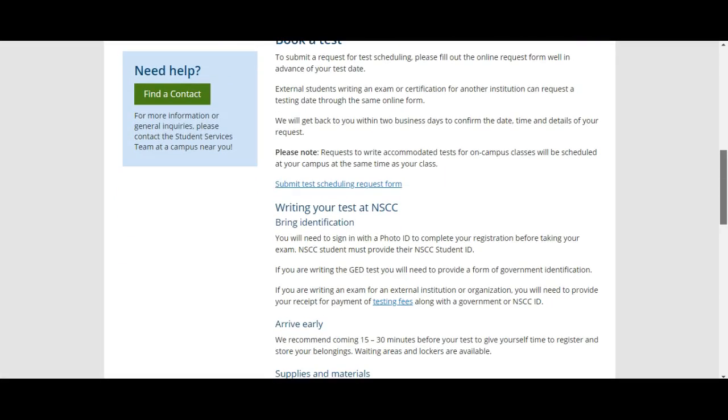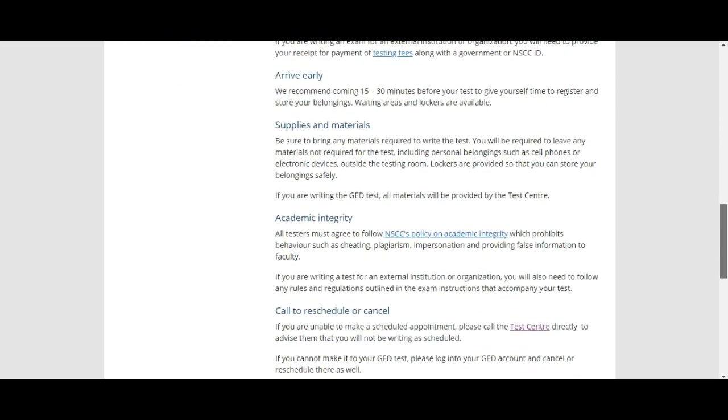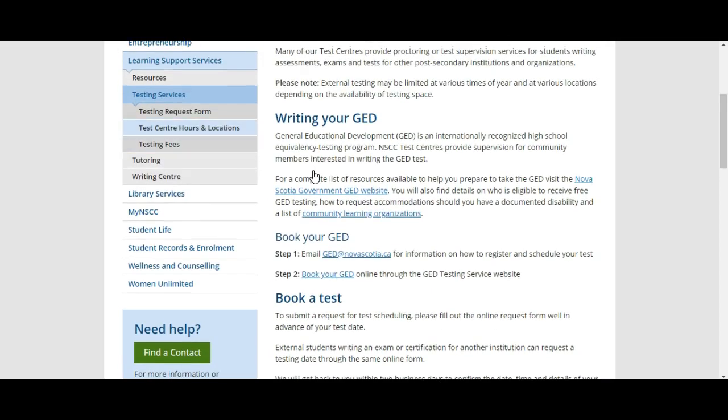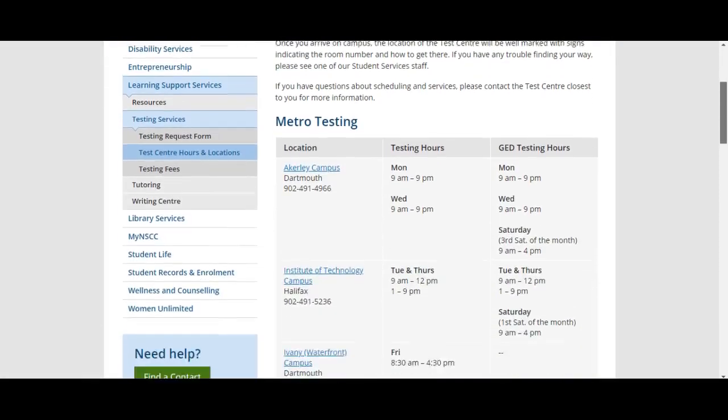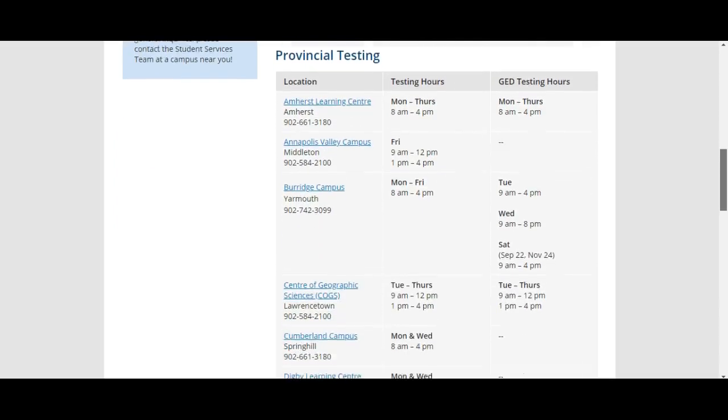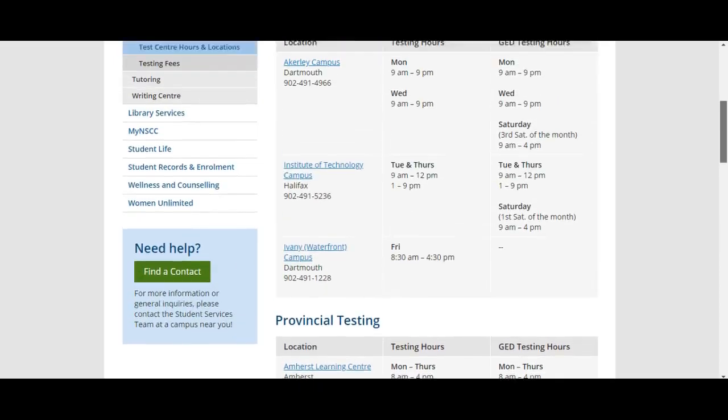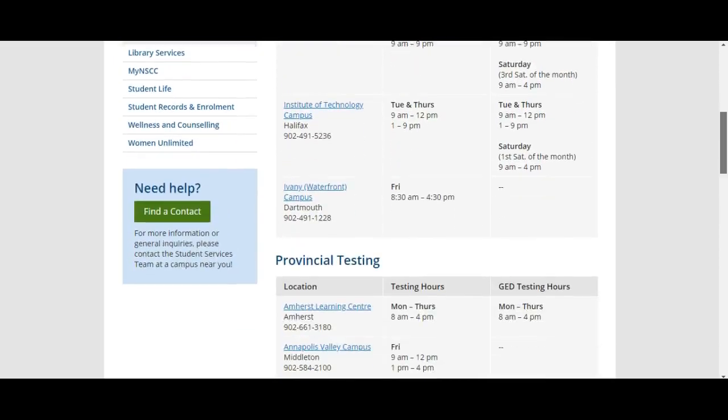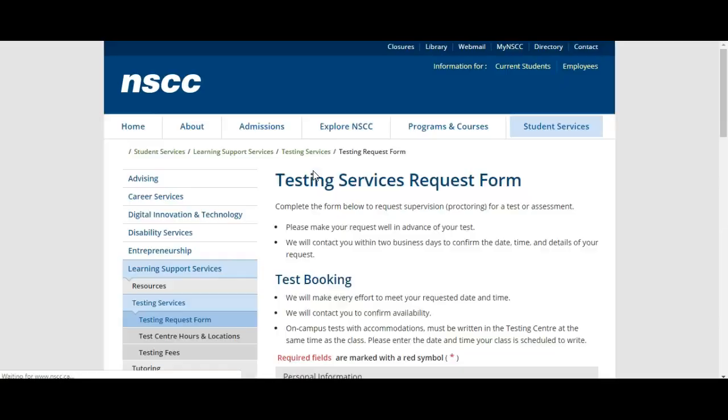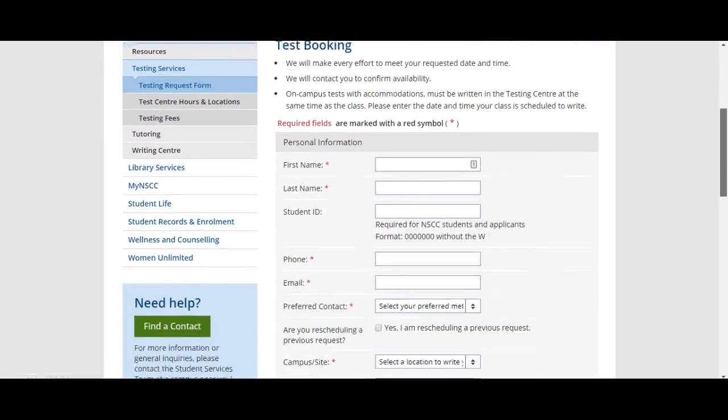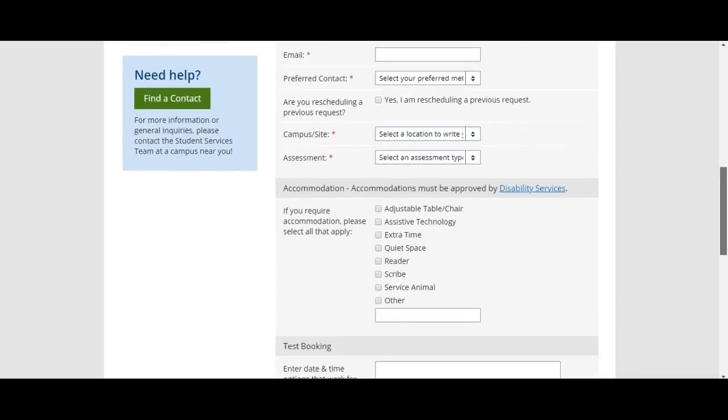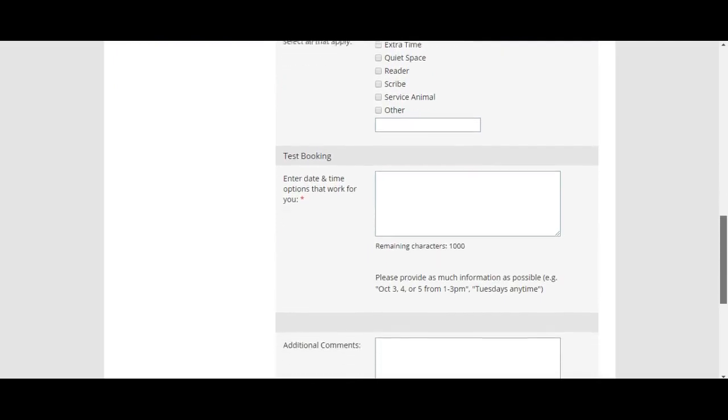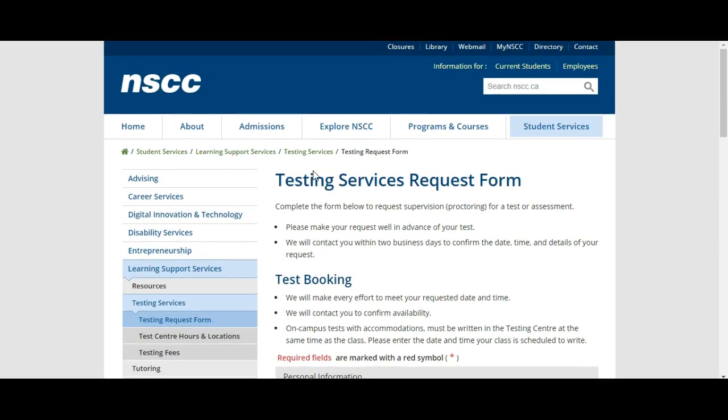Then what you want to do is click on testing centers, hours and locations. You can see all of the testing centers in the province including their testing hours. You're going to choose a campus with the testing hours and then you're going to submit a testing request form. Once you find the campus that you want to write your test at, you're going to click on the testing request form and you're going to request the test and the campus site.